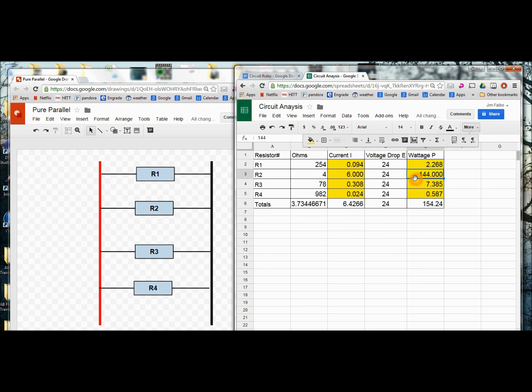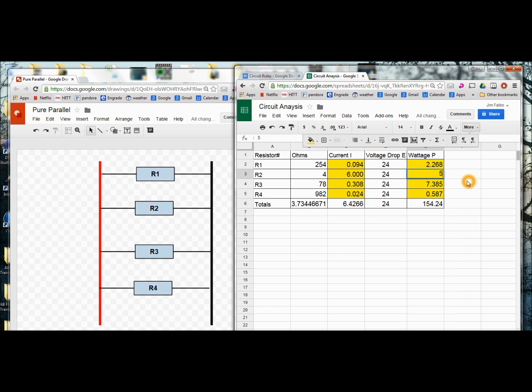So let's say that I have a 4 ohm resistor that's half the wattage. I'm going to say it's 50 watts instead of 144. And you'll notice how everything reacted accordingly.